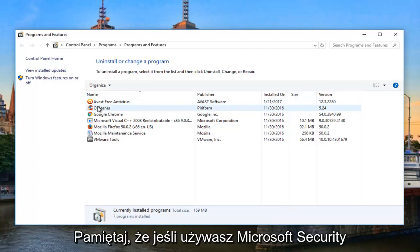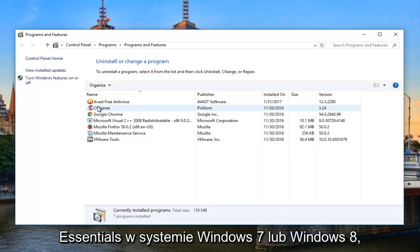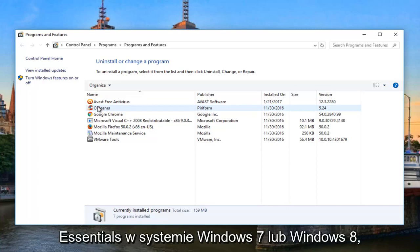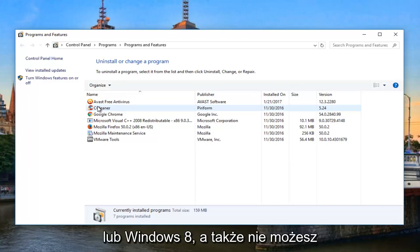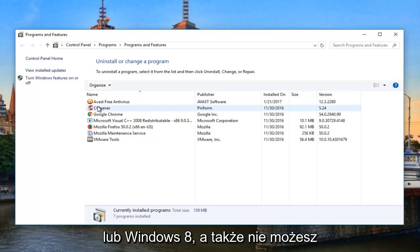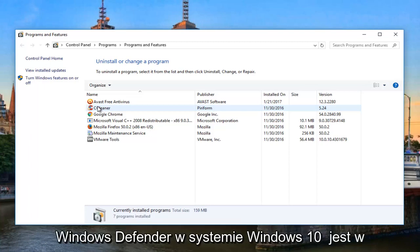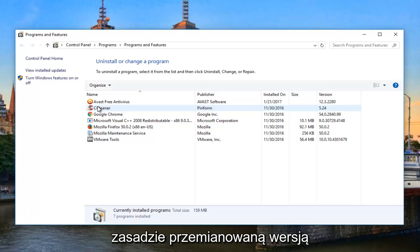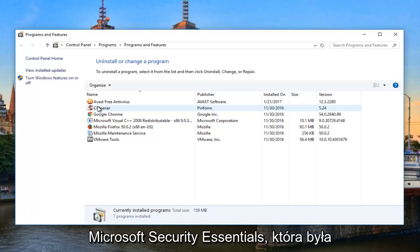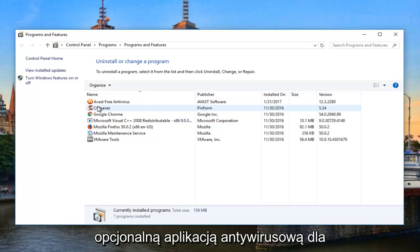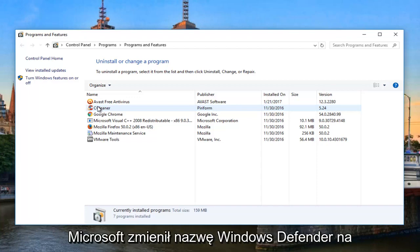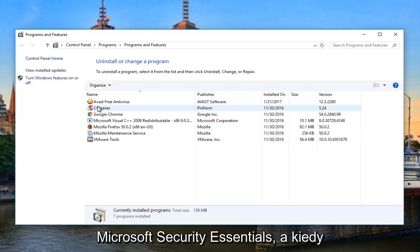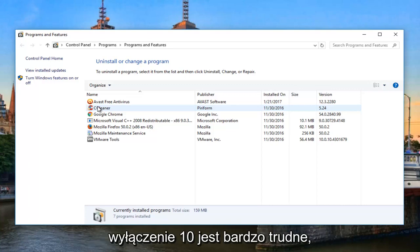Keep in mind, if you're using Microsoft Security Essentials on Windows 7 or Windows 8, you can uninstall that. However, you cannot uninstall Windows Defender on Windows 7 or Windows 8, as well as you cannot uninstall Windows Defender on Windows 10. Windows Defender on Windows 10 is basically a rebranded version of Microsoft Security Essentials, which was an optional antivirus application for earlier versions of Windows.